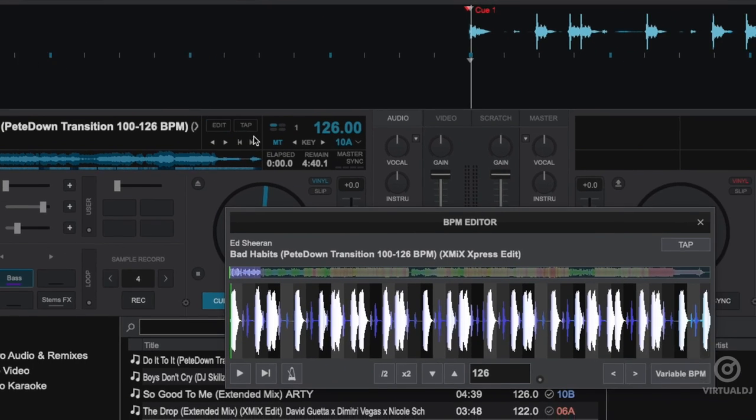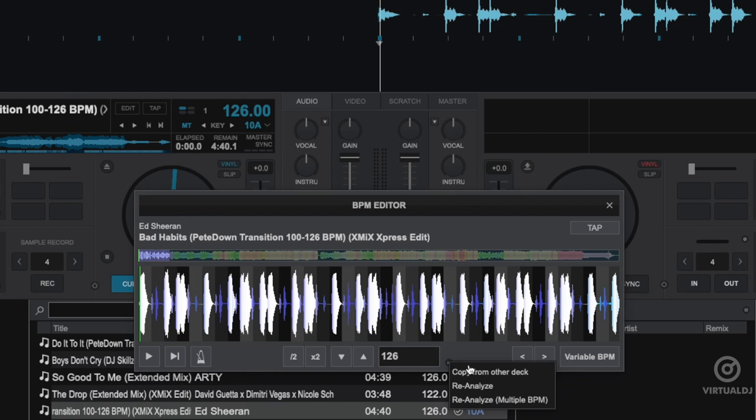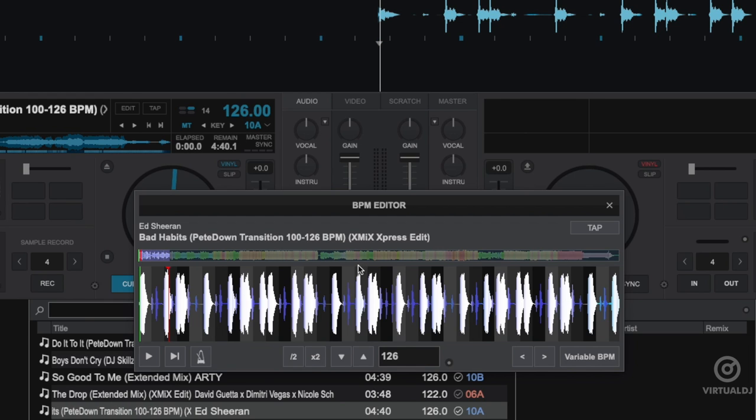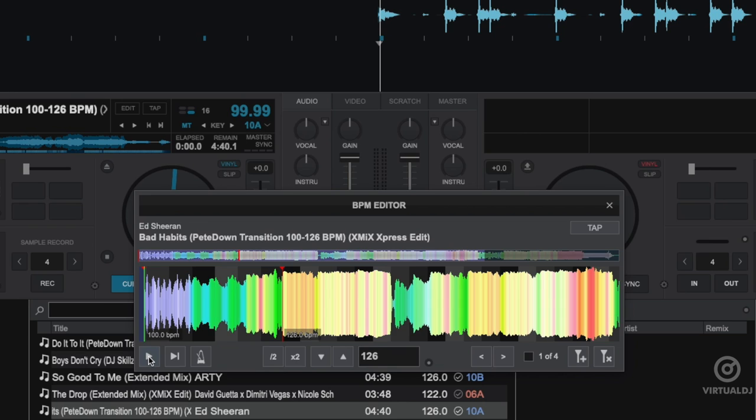We can easily adjust this with the BPM editor. Click on the radio button and select the reanalyze variable BPM option. Virtual DJ will then rescan the track looking for tempo changes and then show in red anchors the transitions and automatically adjust the beat grid for you.